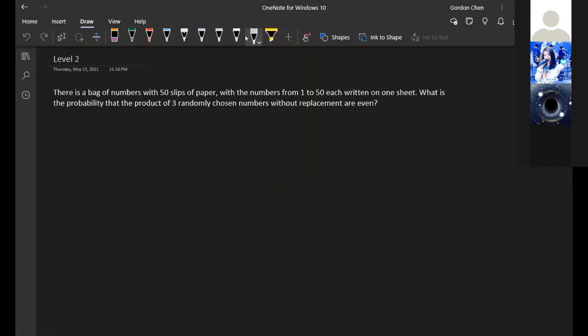For the next level, there is a bag with 50 slips of paper with the numbers 1 through 50 written on each sheet. We want to find the probability that the product of three randomly chosen numbers is even. What we can do is complementary counting.